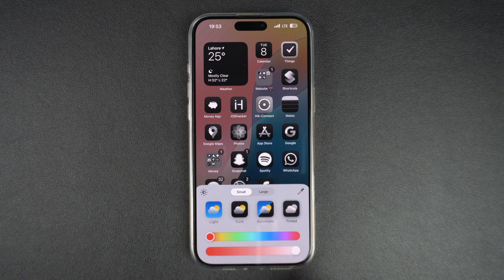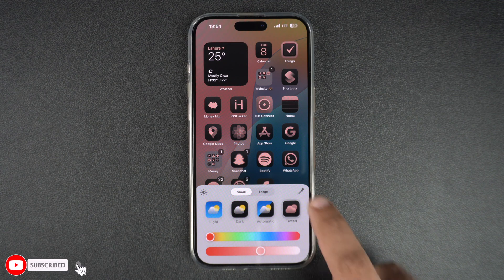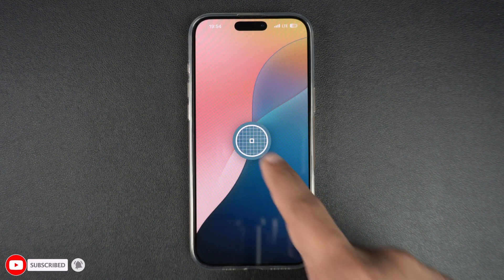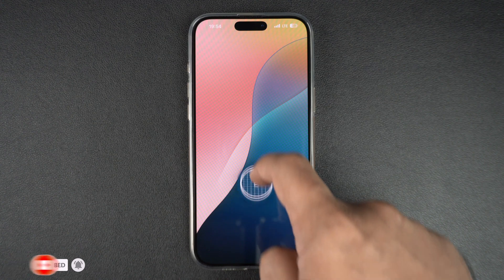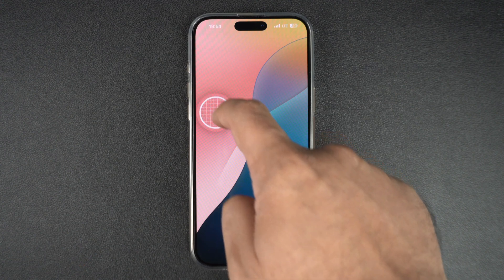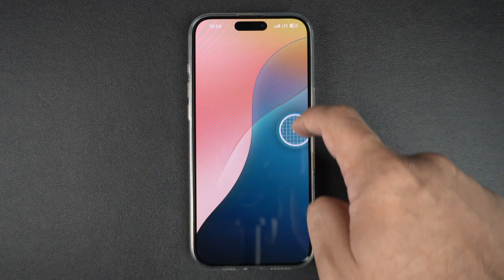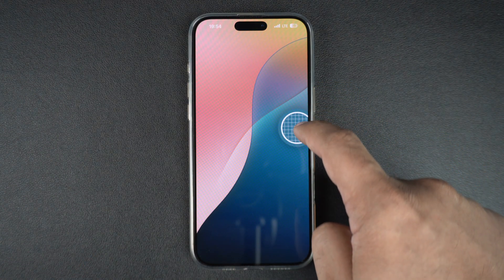In addition to the sliders, you can also tap on the dropper tool. When you tap on this, it allows you to select the icon tint from your current wallpaper. This makes it very easy to match the tint with your wallpaper and create a unified look.